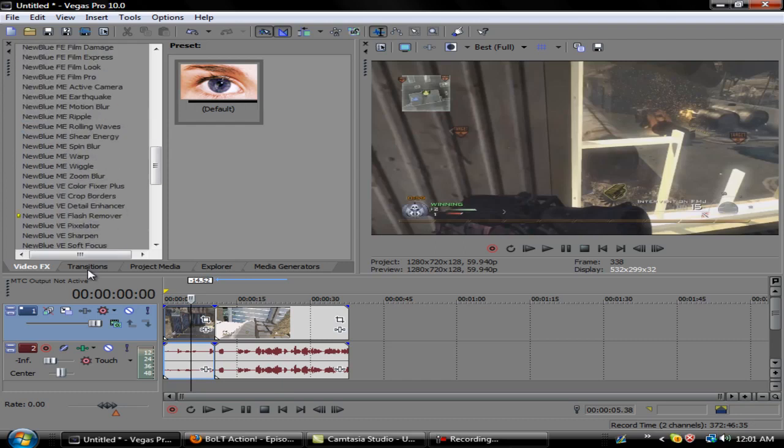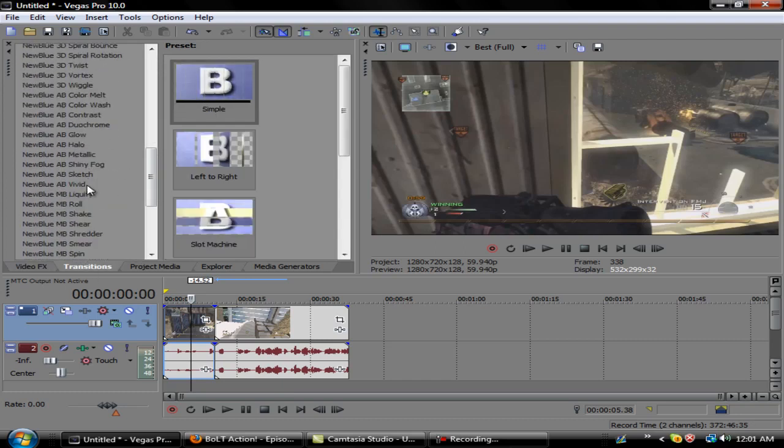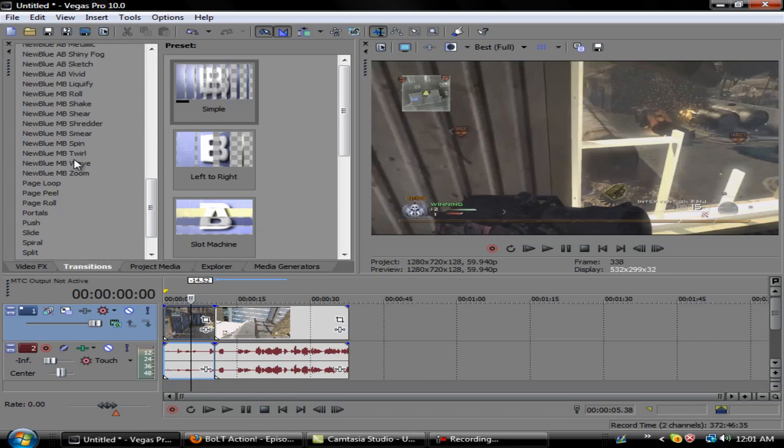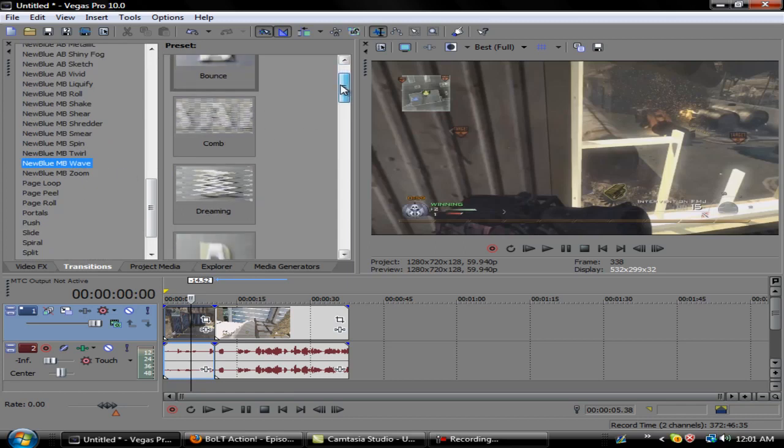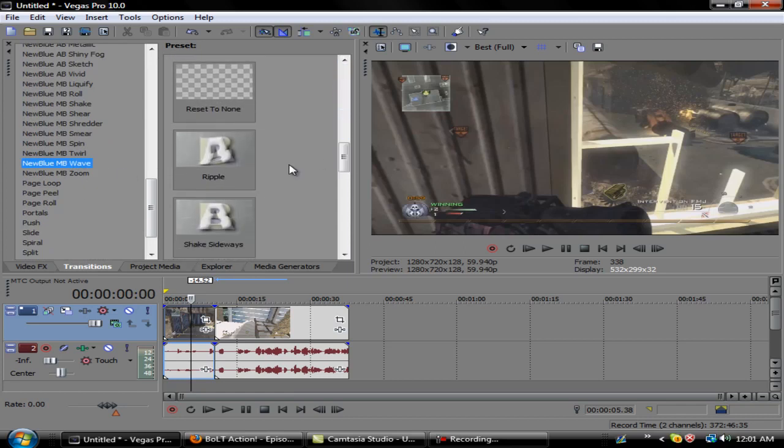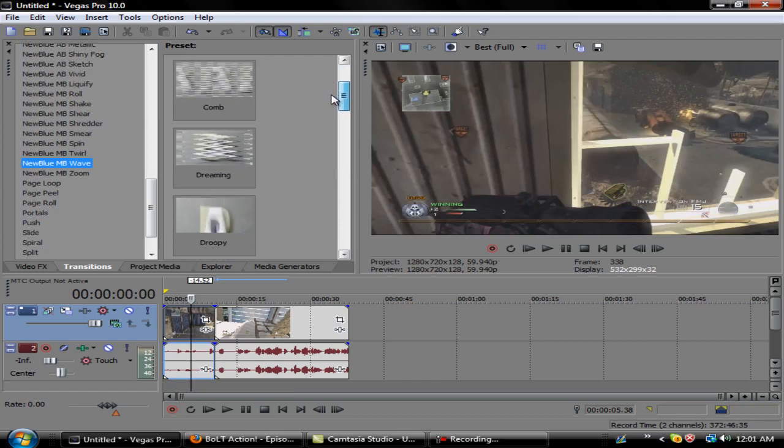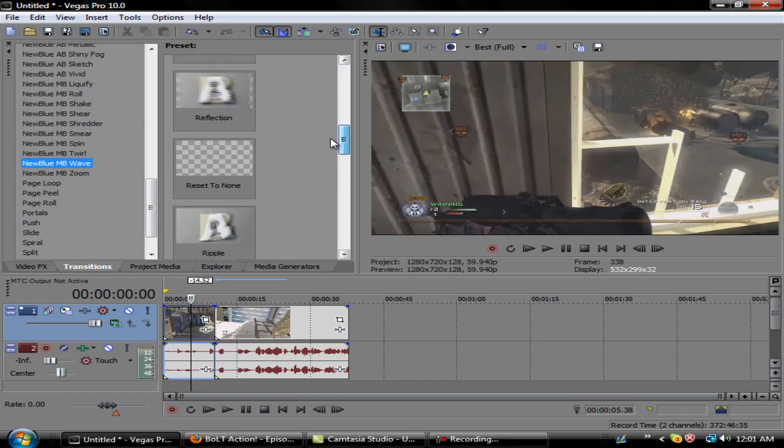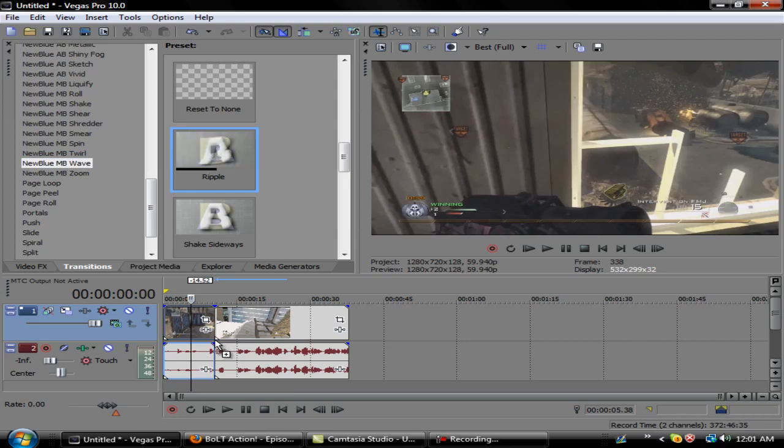What you want to do is go to transitions and go down to New Blue Wave. The one I use is called Ripple - it's the seventh one down. What you want to do is put it right here in between these two clips.